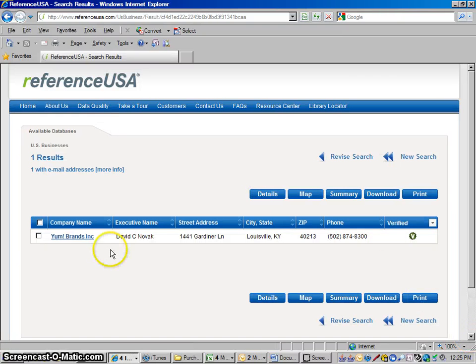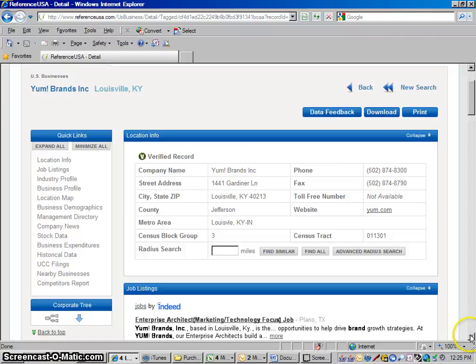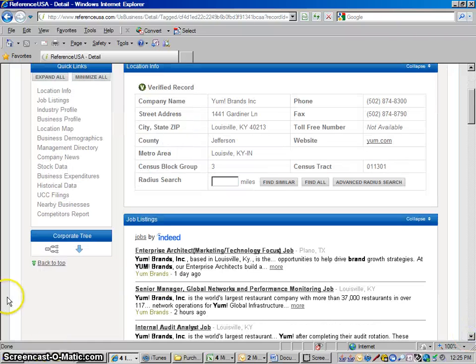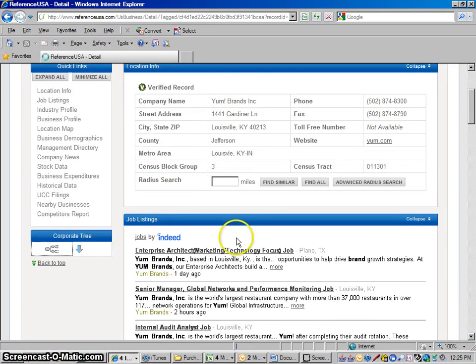And there would be Yum Brands again, they own them as well. And then this family tree button, you could see all of the companies that they own.